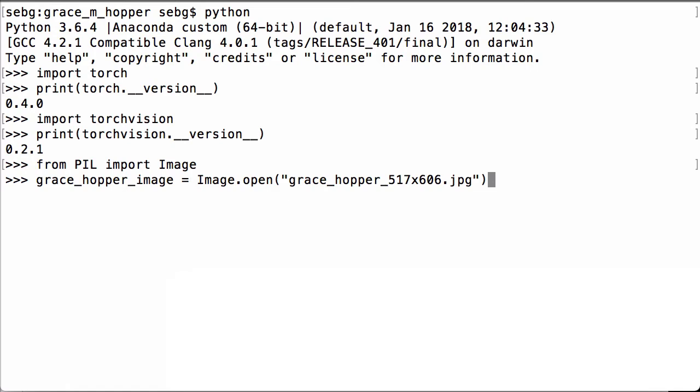Having saved it down into our local directory, let's load it into our Python environment using PIL's image.open. Here you can see the Grace Hopper image that we just referenced and we are going to assign this to the Python variable Grace Hopper image.